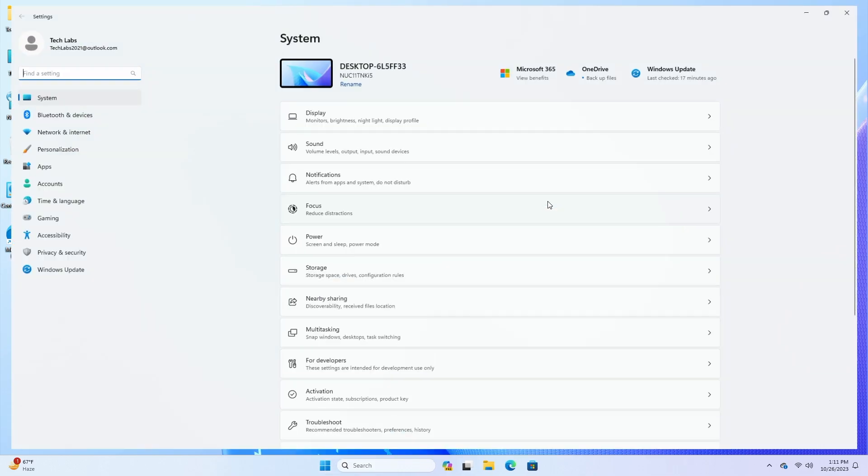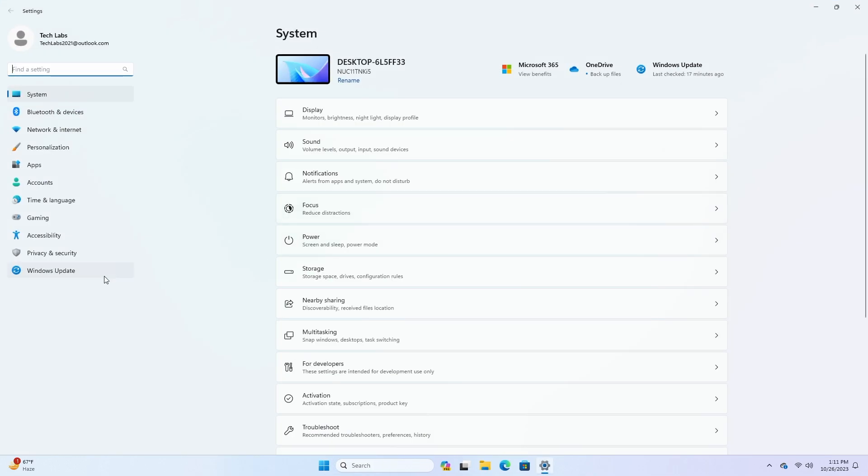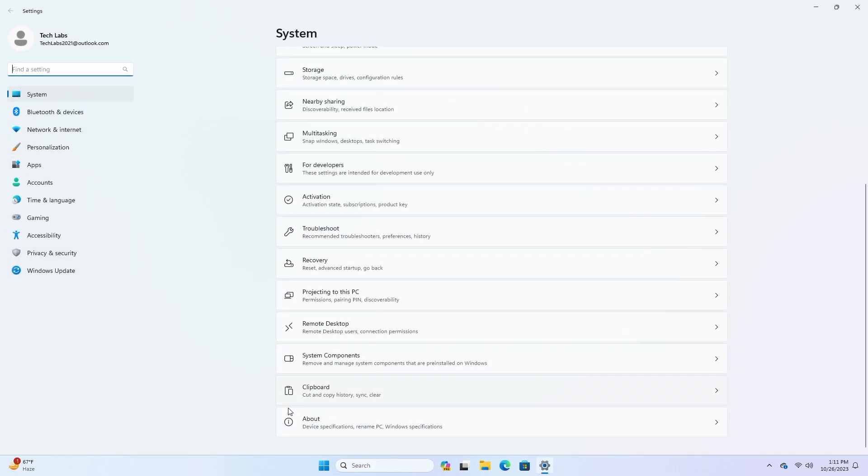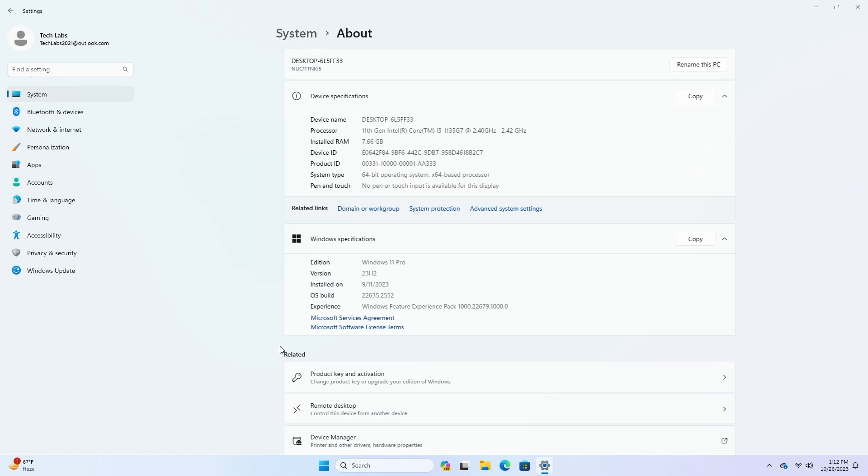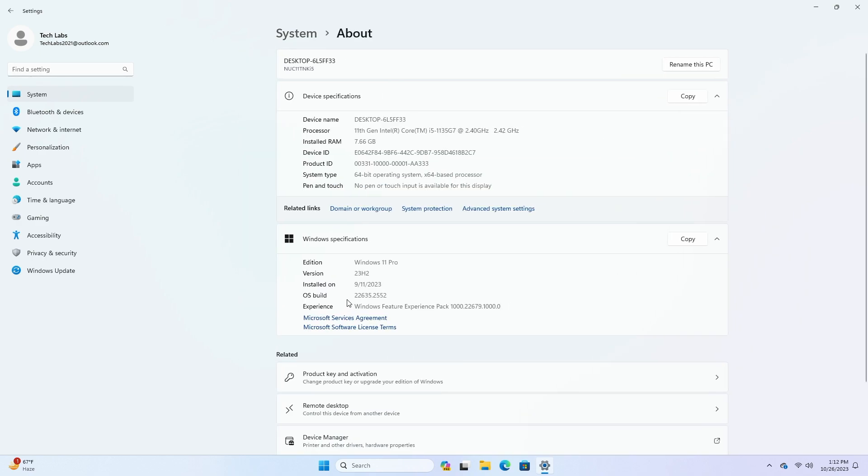Hey guys, welcome back to the channel, and today this video is about Microsoft's Windows 11 Insider Preview build 22635.2552, which is released to the beta channel.